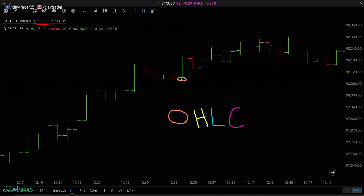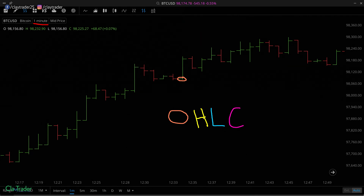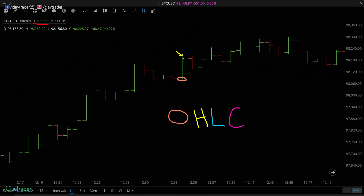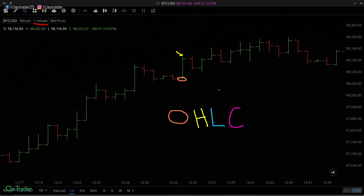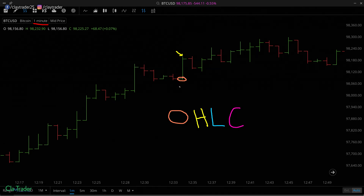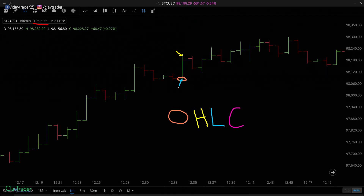That line represents the open. Then we have the H, which represents the high — how high did the price go during this one minute? It went up as high as the top of that overall vertical line. Next, we have the L, the low — you can see the bottom of the vertical line showing us where the low was.